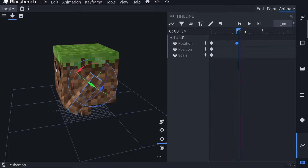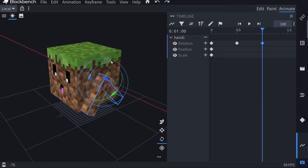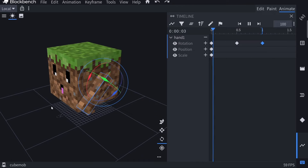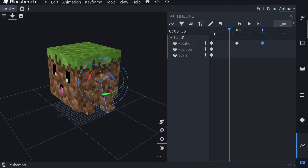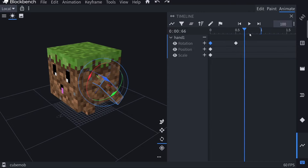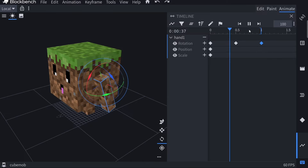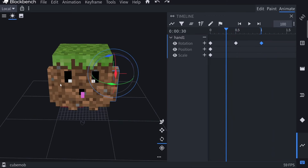The animation looks a bit weird when looping because it snaps back to the start. To fix this for a looping animation, I recommend making it start and end in the exact same position. So at the end of the timeline, move the arm back to the starting position. Another way to do this is to copy the first keyframe and paste it at the end of the animation. Select the first keyframe, copy it, move the blue line to the end, and paste it — now the start and end keyframes are identical and the loop looks much smoother.